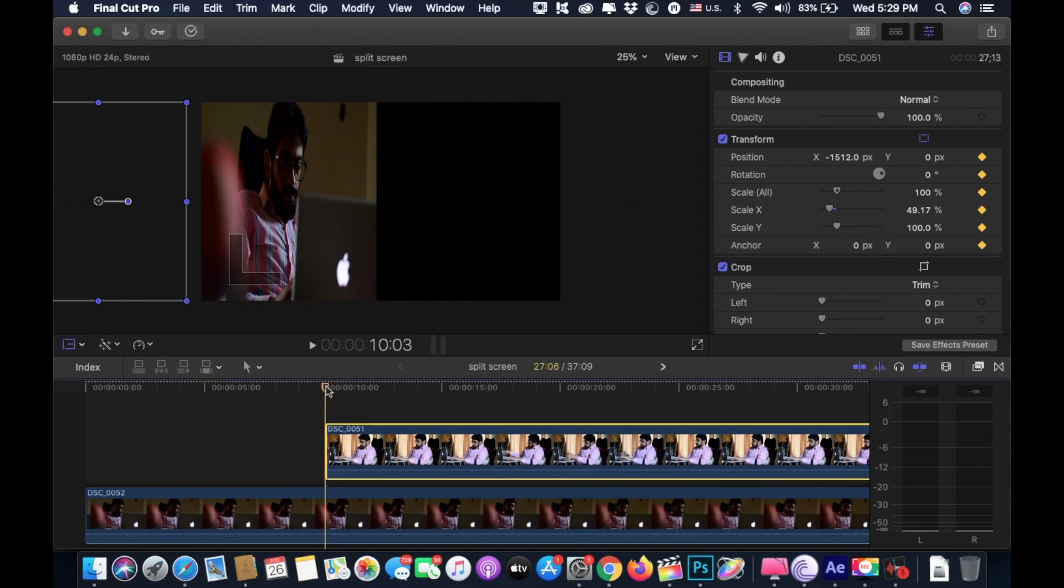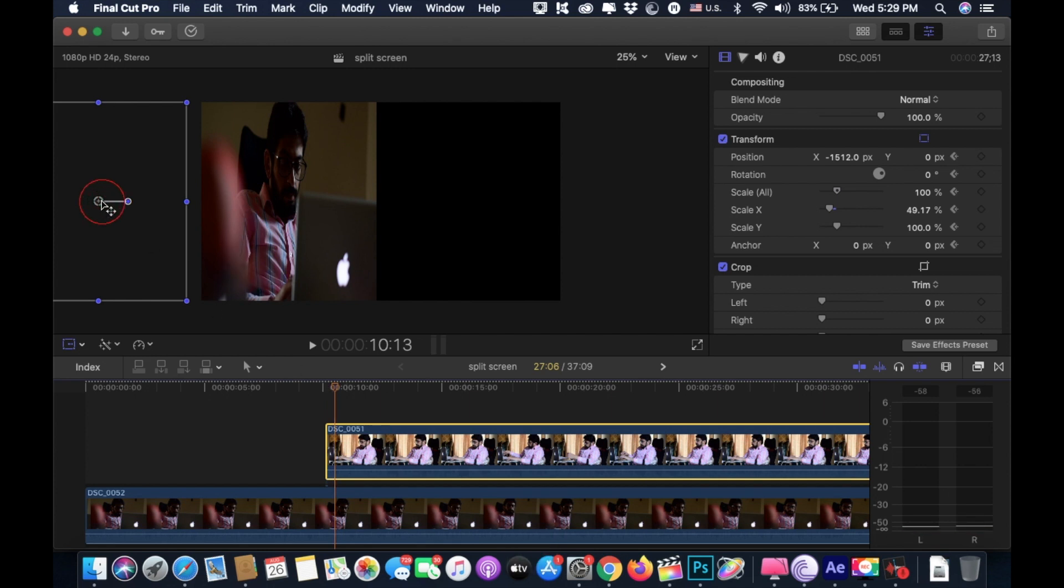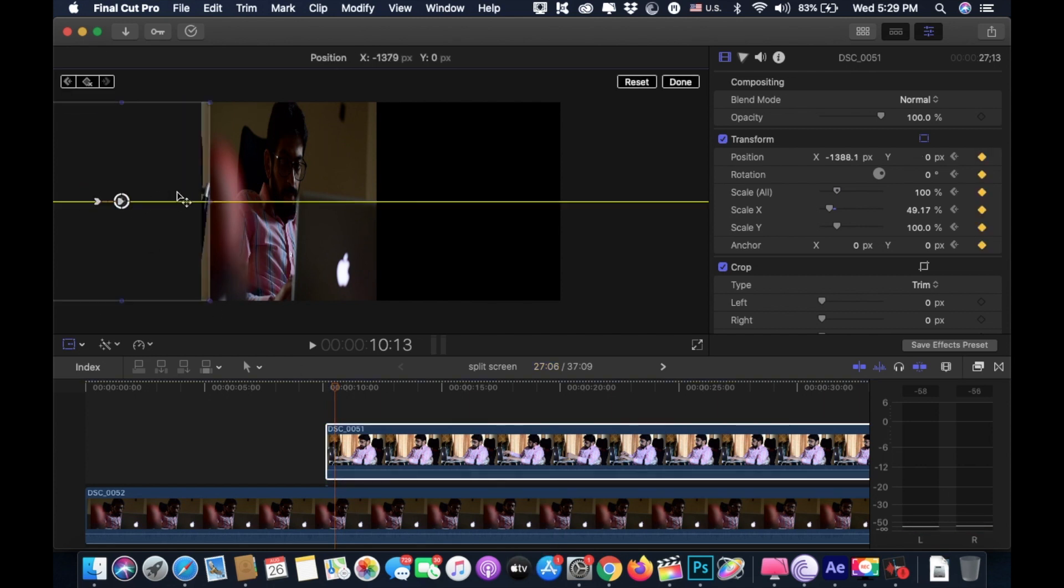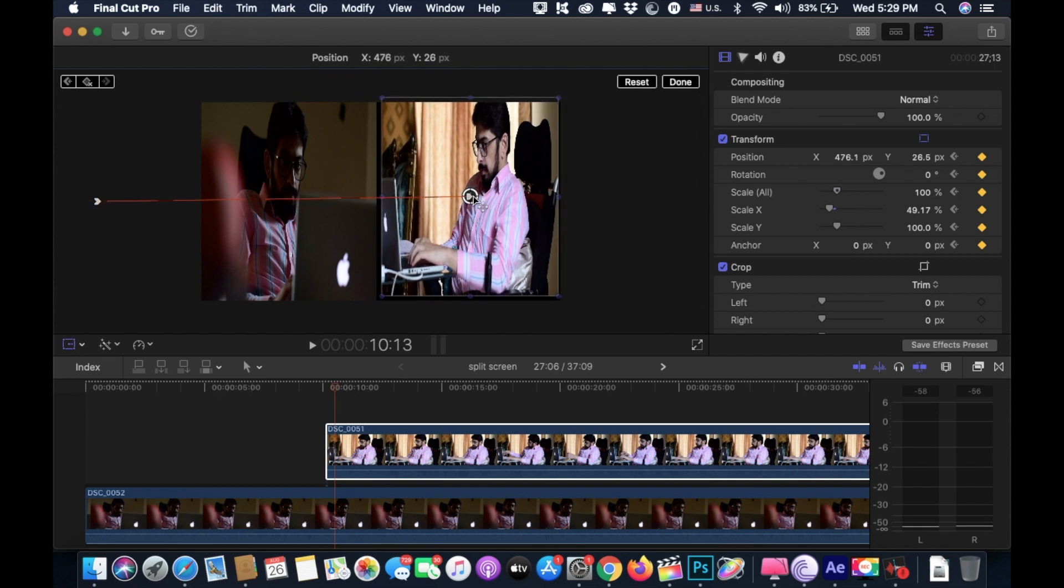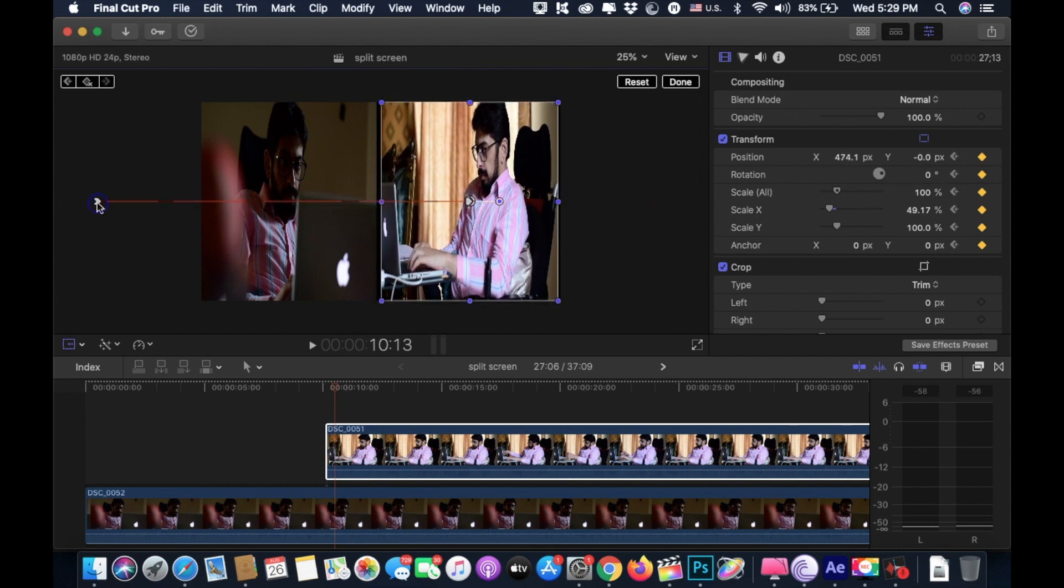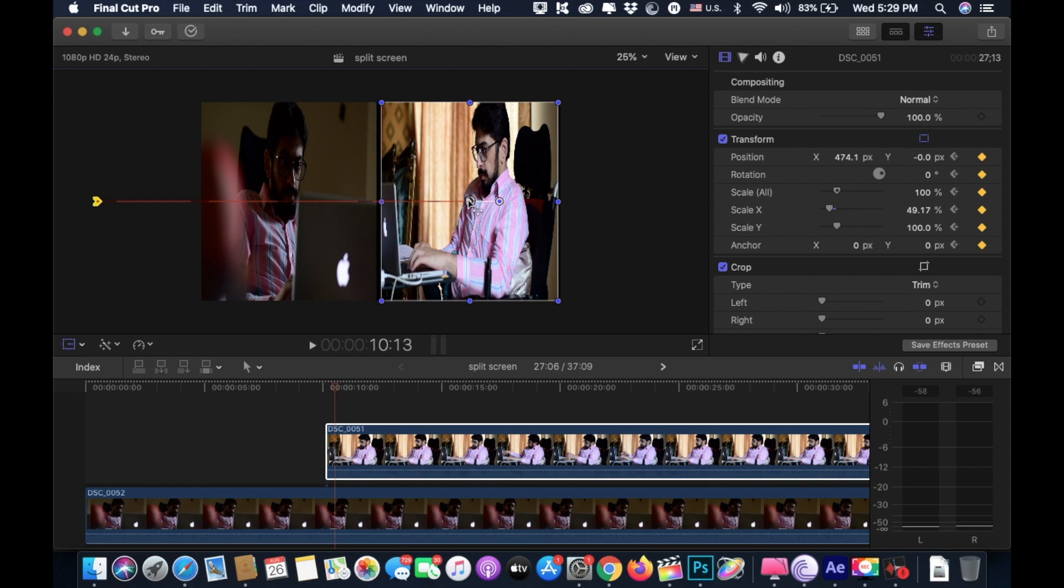Now move 10 frames ahead by holding shift and pressing right arrow key. Move the clip into the frame again. Double click on this arrow again and choose linear. We need our movement to look seamless.